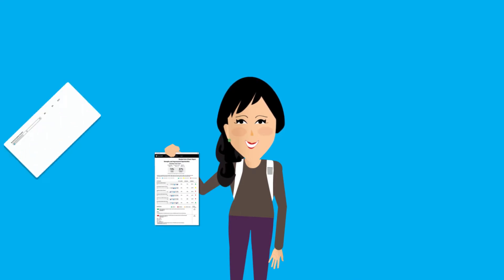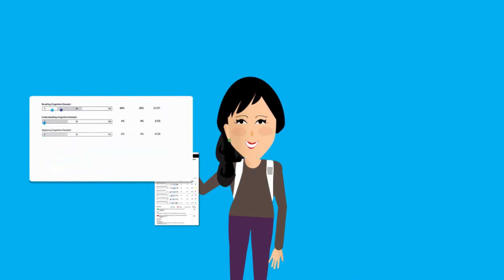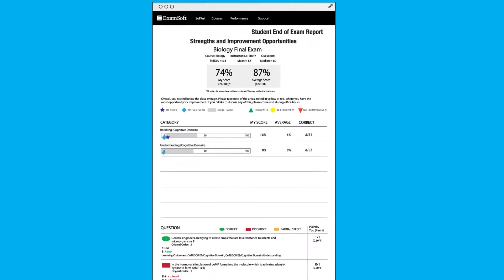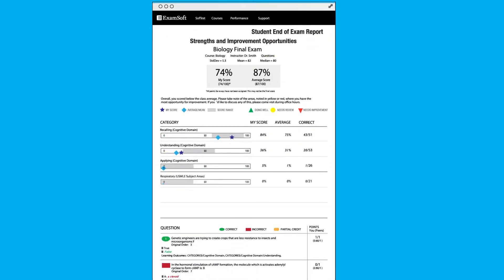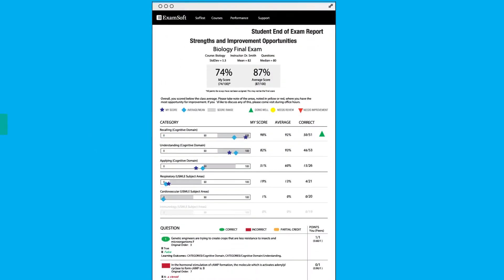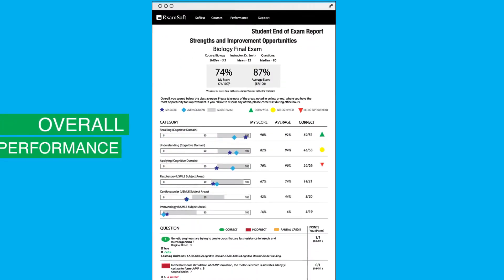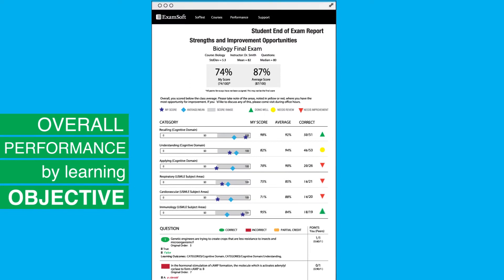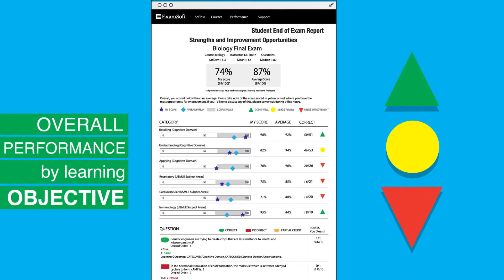and ExamSoft's reports provide immediate and detailed information illustrating how they performed on an exam, including overall performance by learning objective, and on which questions they did or did not perform well.